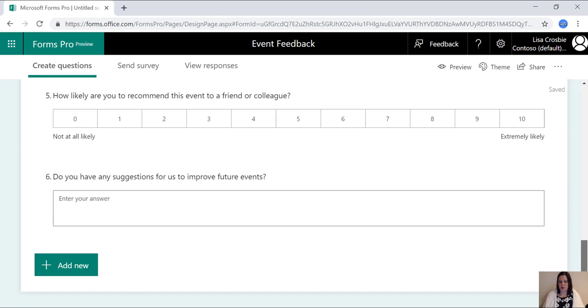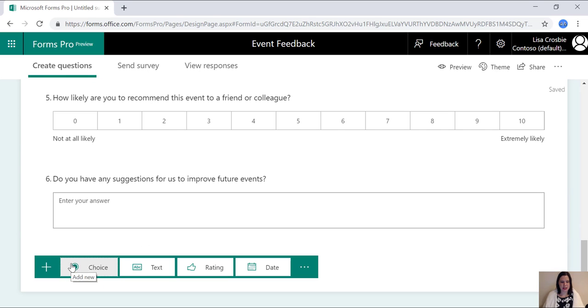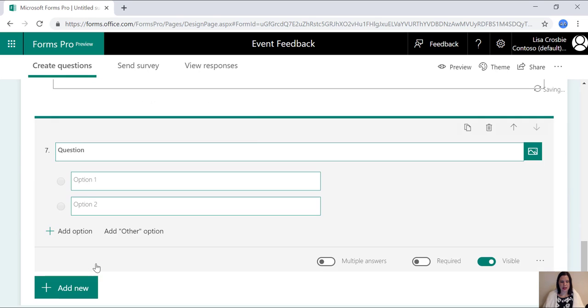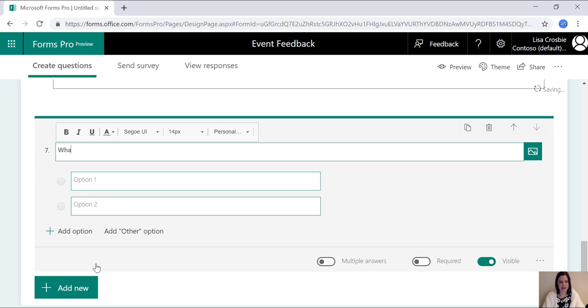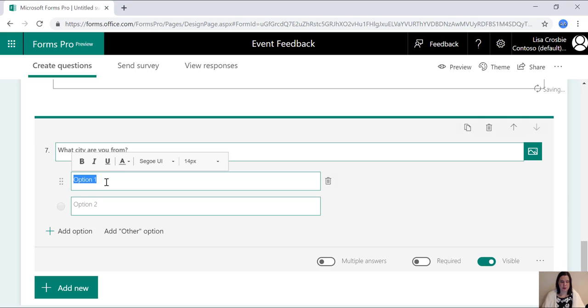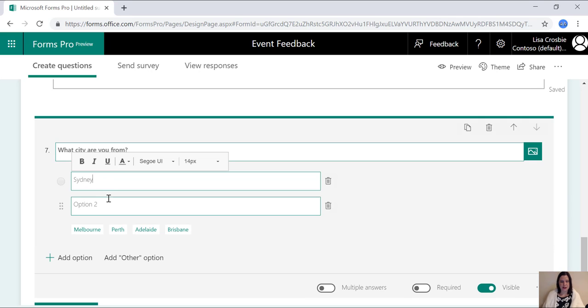Just to show you a little bit more about that artificial intelligence, if I go in here and create a new choice question, I could say, what city are you from? And if I'm in Australia, I'm going to choose Sydney as the first option there. And straight away, it suggests other cities in Australia, Melbourne, Perth, Adelaide, and I could just click on those options and very easily create that question.